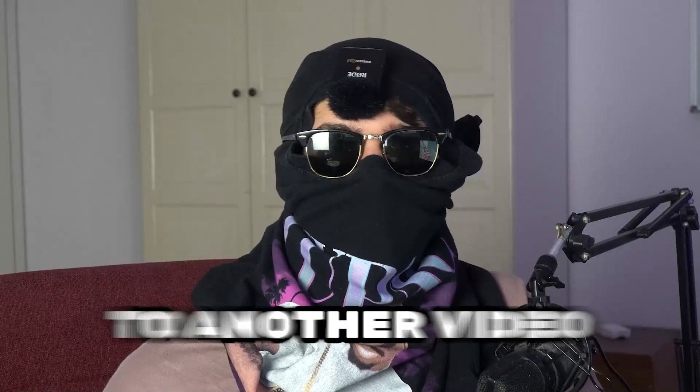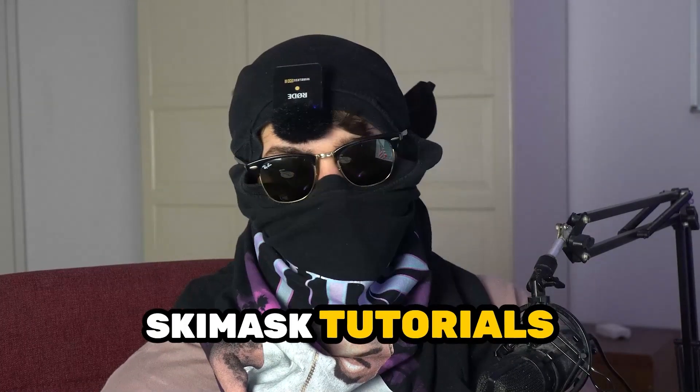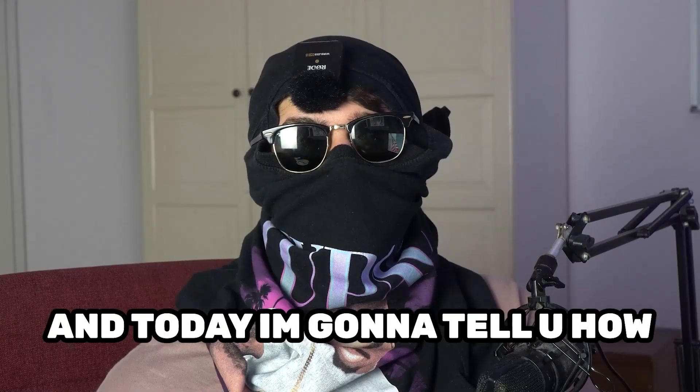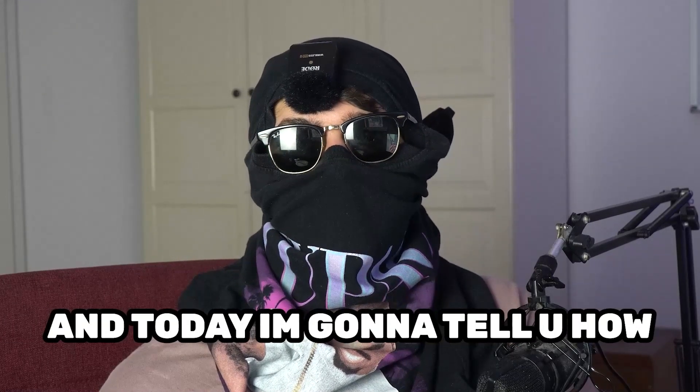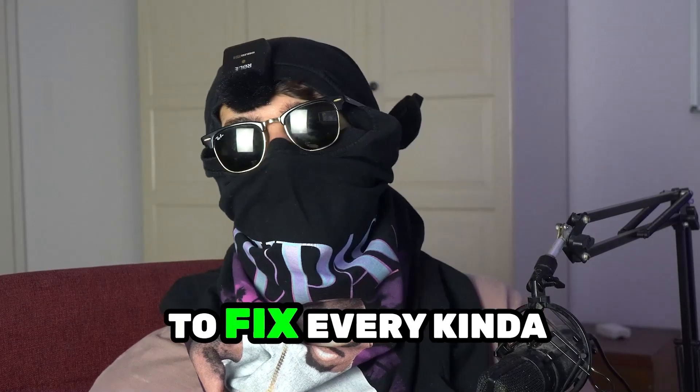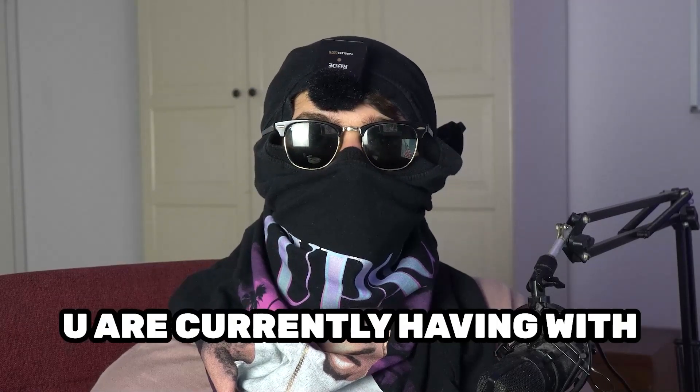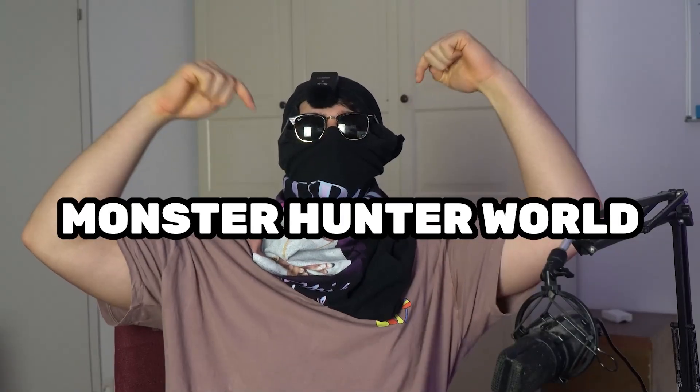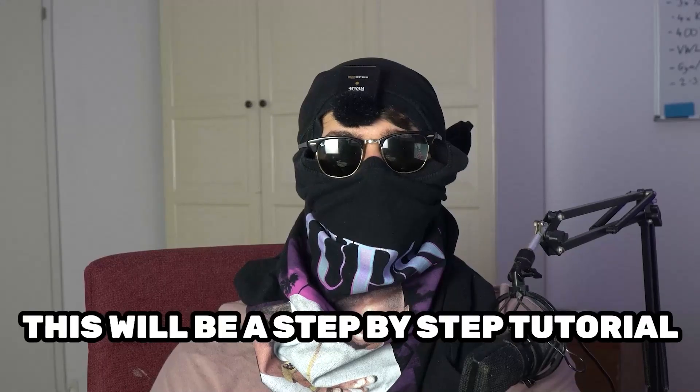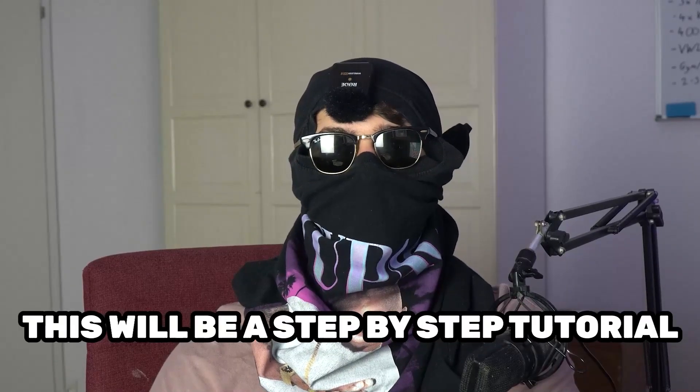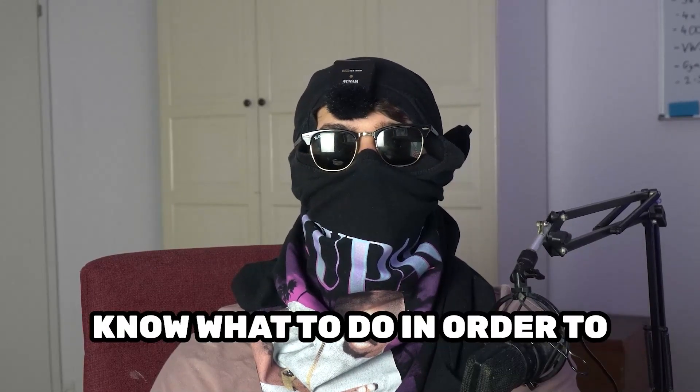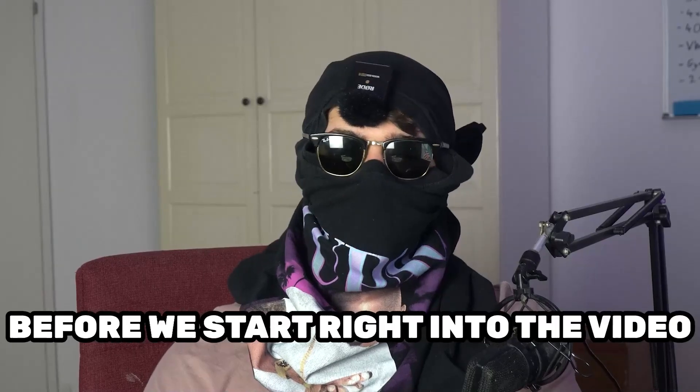What's up guys and welcome back to another video on my YouTube channel. Ski Mask Tutorials is back and today I'm going to tell you how to fix every kind of black screening issue you're currently having with Monster Hunter World. So stick to the end guys, this will be a step-by-step tutorial and in the end you will perfectly know what to do in order to fix this kind of issue.